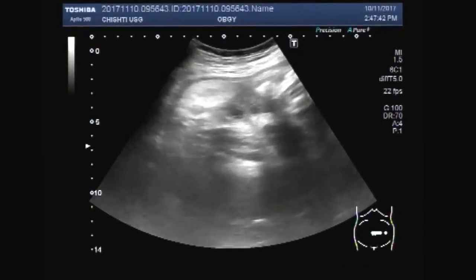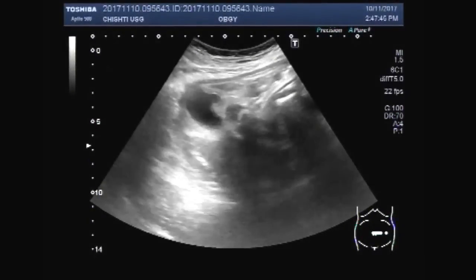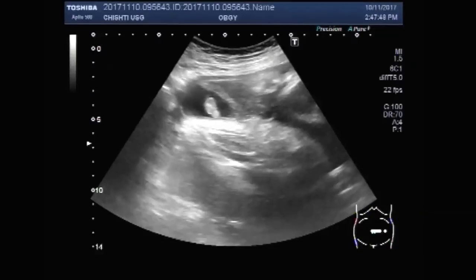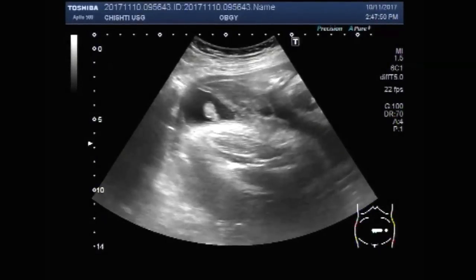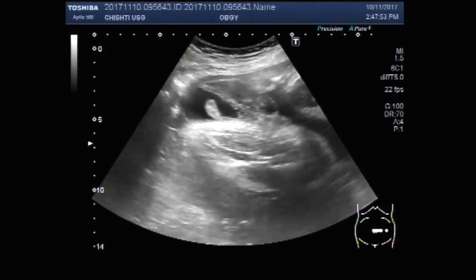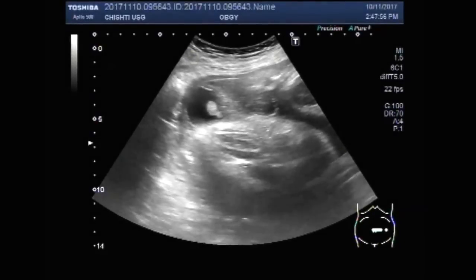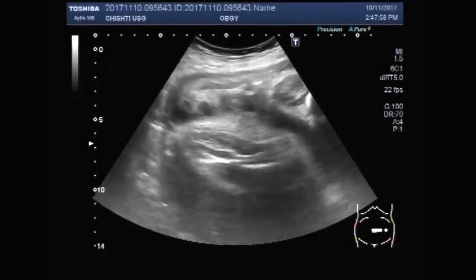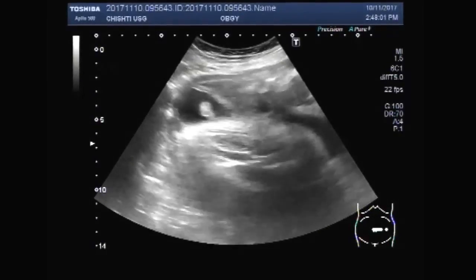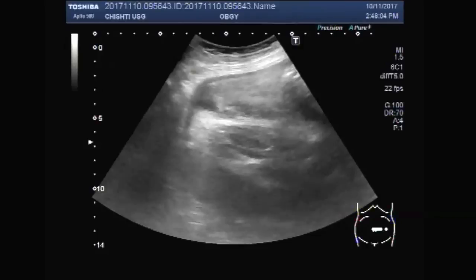Again, you can see the testicles. One testicle is seen in the scrotal sac, and the other scrotal sac is empty.